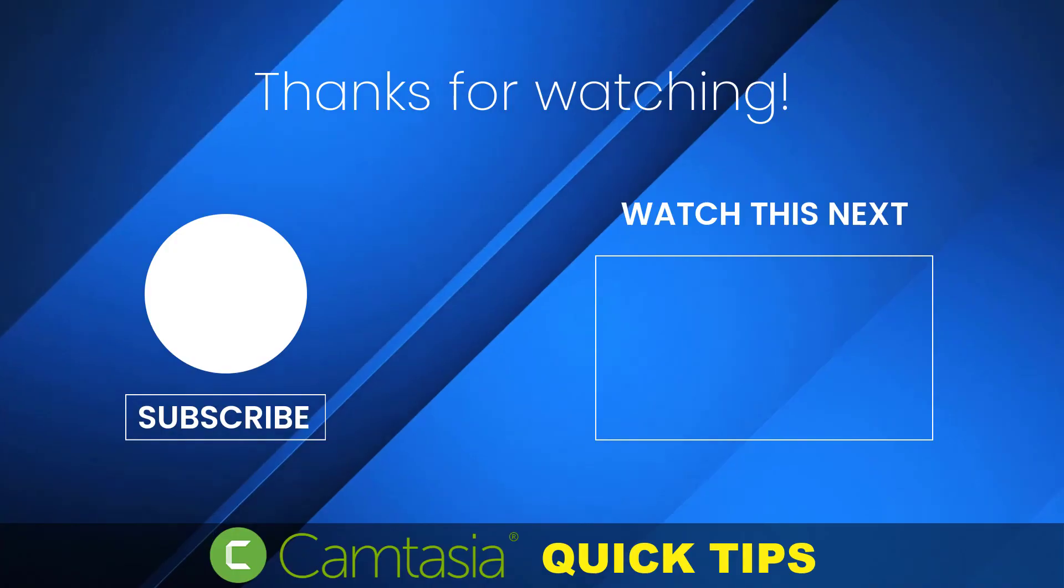That's it for now, be sure to subscribe for more Camtasia QuickTips and I'll see you in the next video.